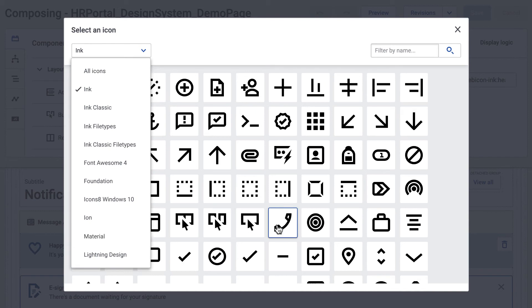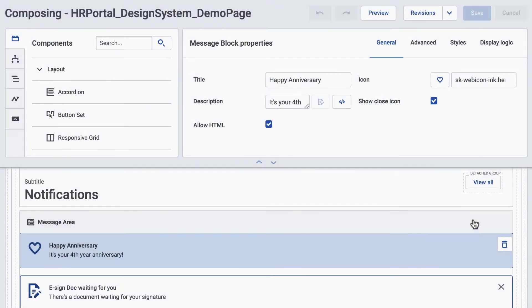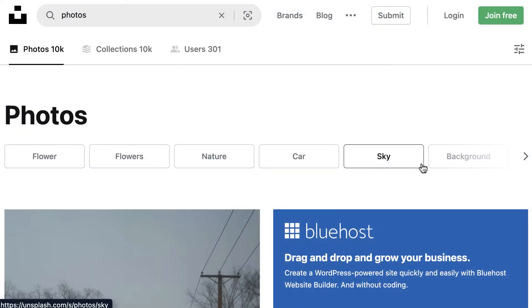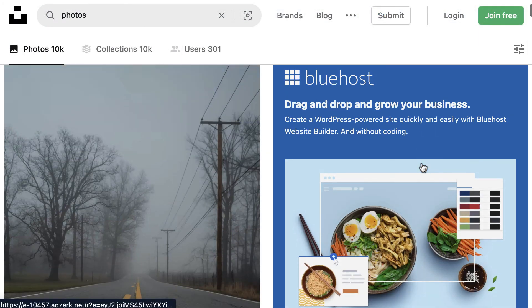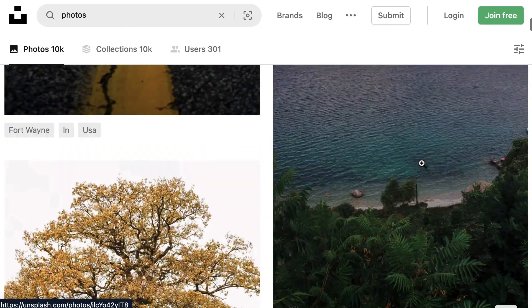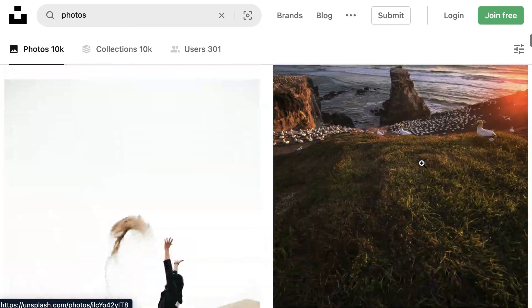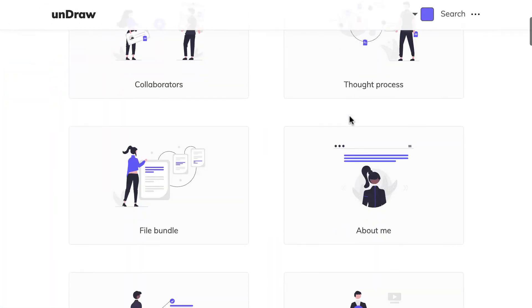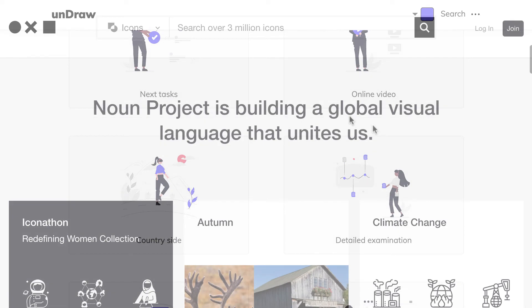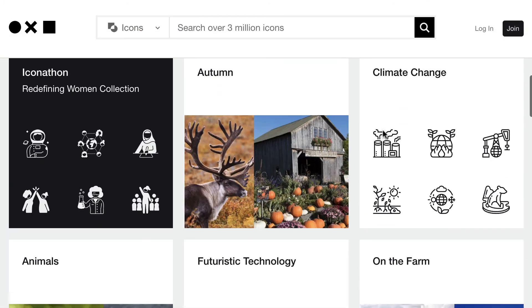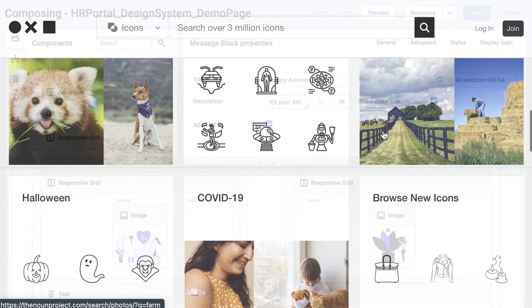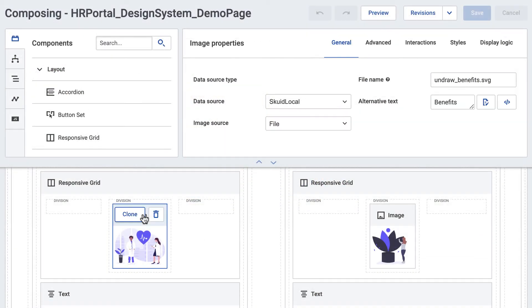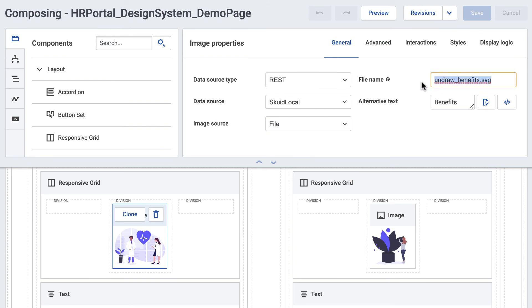There are many resources out there, both free and paid, for icons, images, and illustrations, like Unsplash, Undraw, and The Noun Project. You can use Squid's image component to add background or accent images or illustrations to your applications.